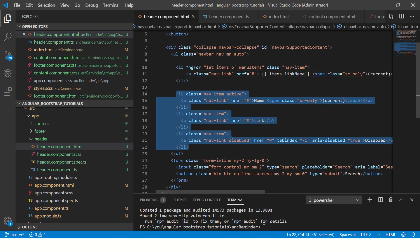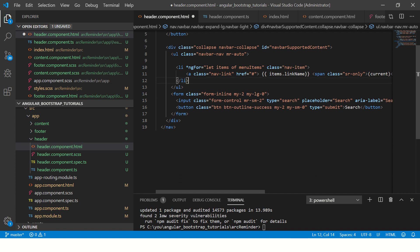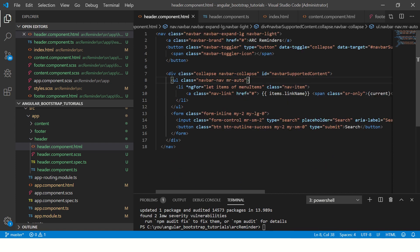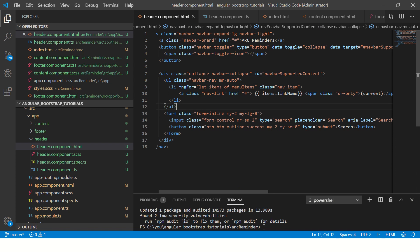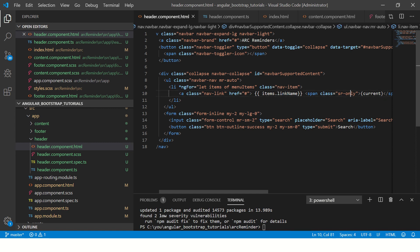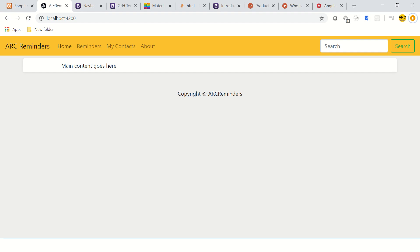So let's take a look at this code one last time before we go to the output. So we have added the list, we have given the class name, we are using ngFor, and from the menu items we are looping and printing the name here in the menu. Let's see the output.